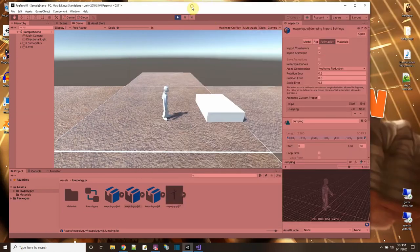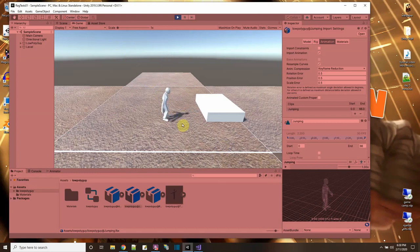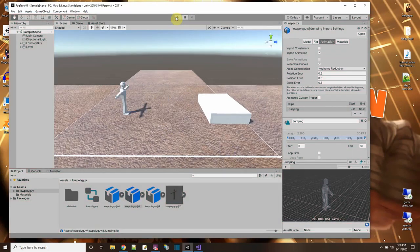I'm having a problem in the game right now because when I press to jump it goes like this — he actually translates up and then the animation plays, it's all out of sync. So what I have to do is fix that.